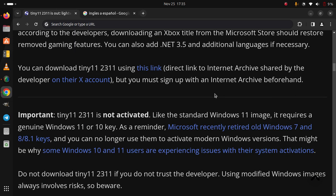Do not download Tiny 11 23H2 if you do not trust the developer. Using modified Windows images always involves risks, so beware.